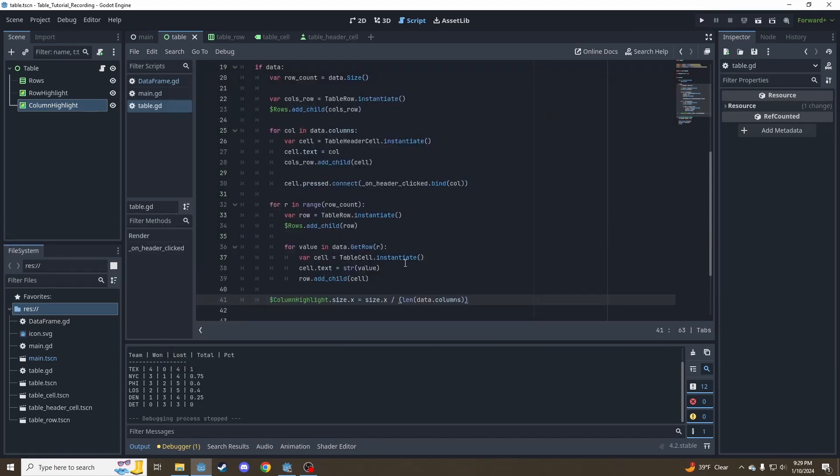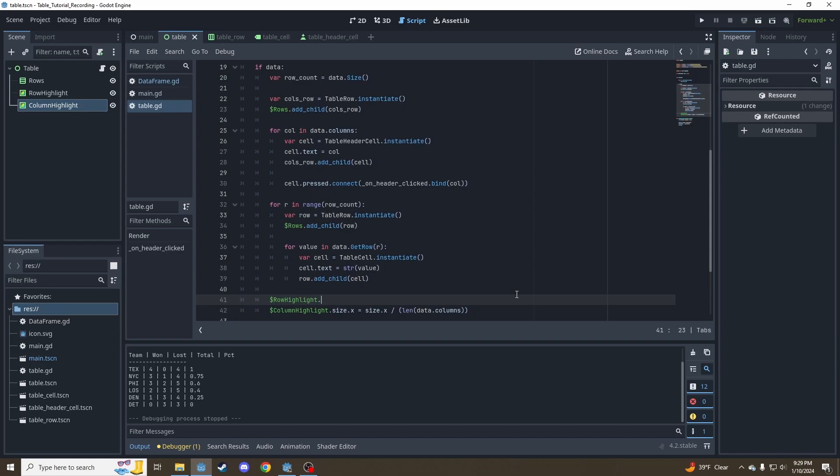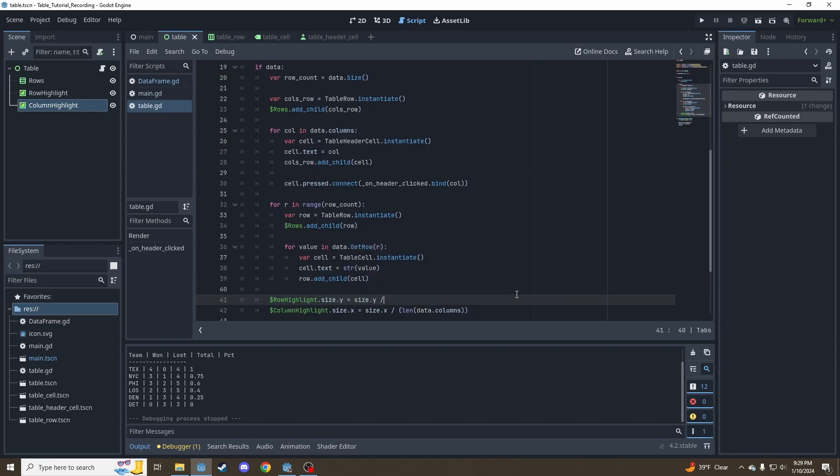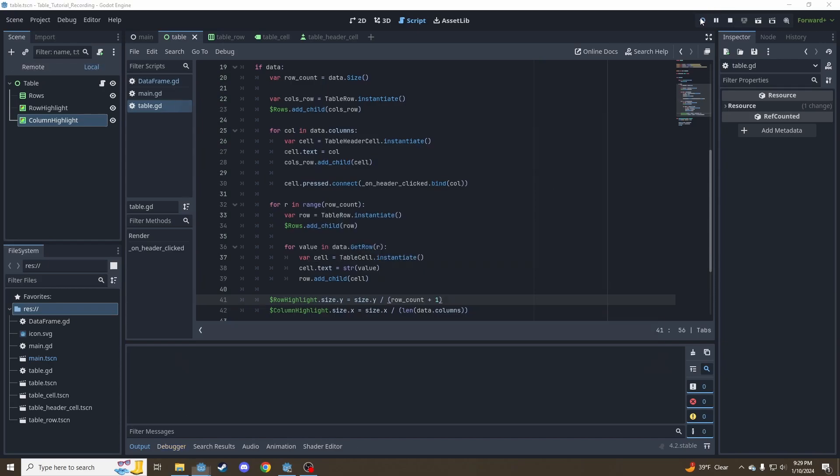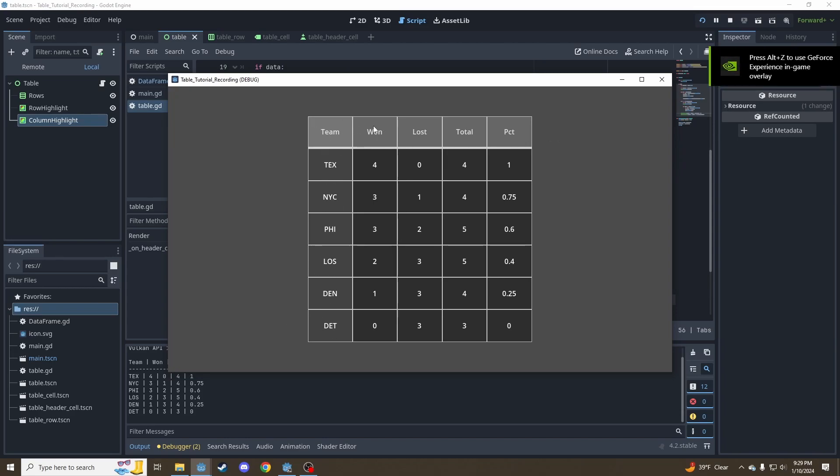Let's do the same for the rows. It won't show up very well because it's just going to be over the header cells which are already highlighted. Set size.y divided by row_count plus one, because we want rows plus the header row. Right now you can't see that one very well, but we have our column highlight in that first column and our row highlight. Now we just need to make them follow the mouse every frame.